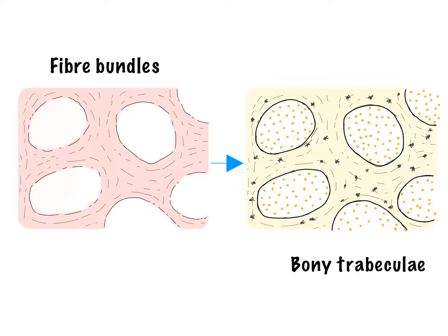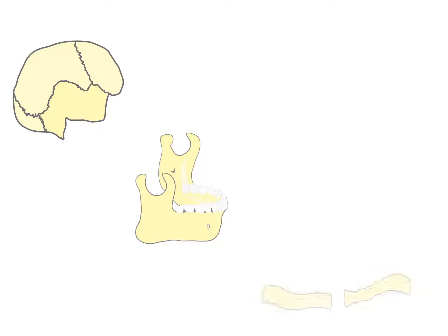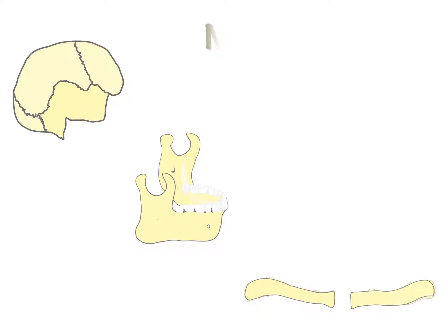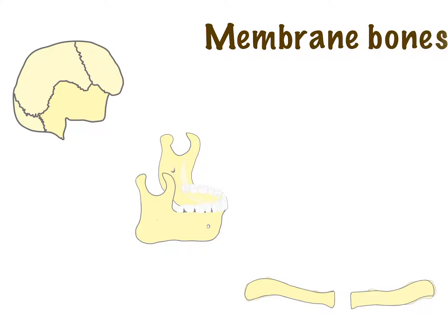Bones of vault of skull, mandible and clavicle are formed by the above-described way of ossification and hence referred to as membrane bones.